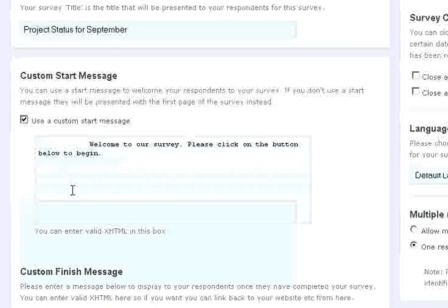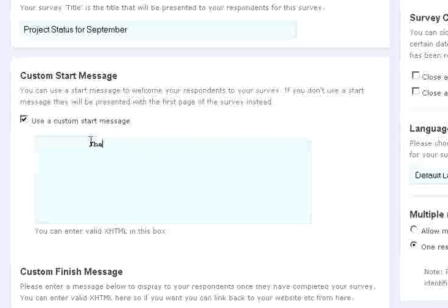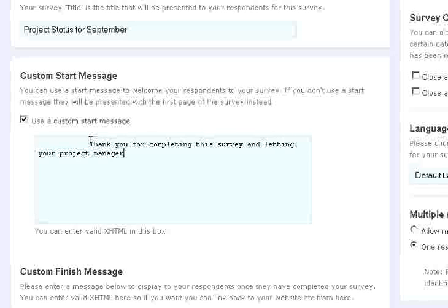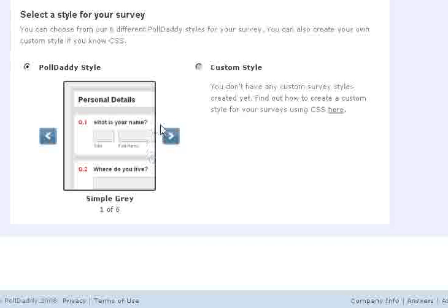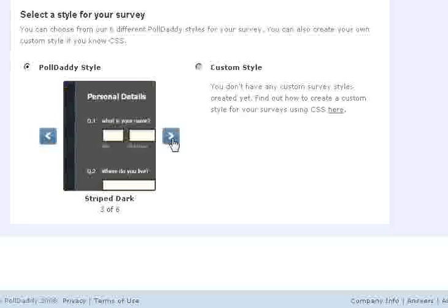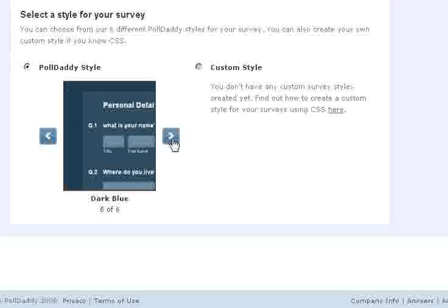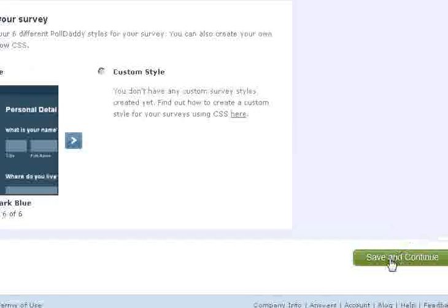I'm going to use a custom start message that says Thank you for completing this survey and letting your project manager know what's going on. Alright, custom finish message, that's fine. With polldaddy you can change the style of your poll. I'll go ahead and just choose one here. Go ahead and do save and continue.